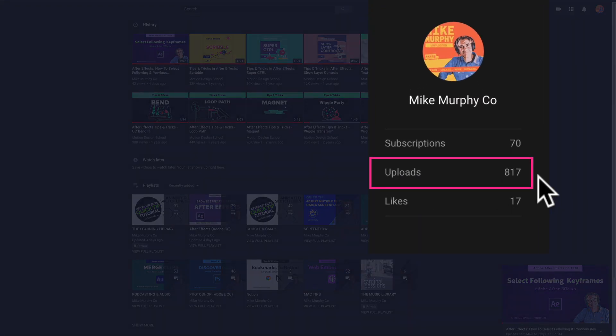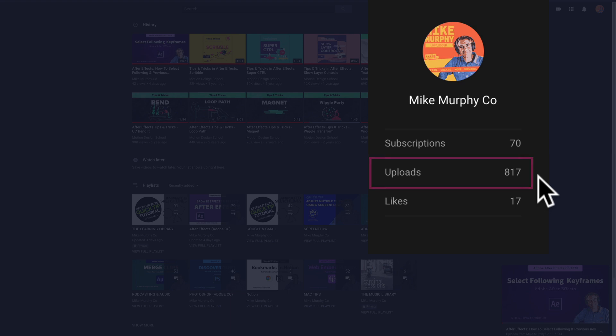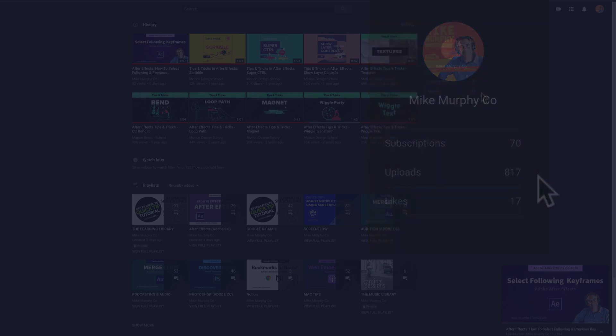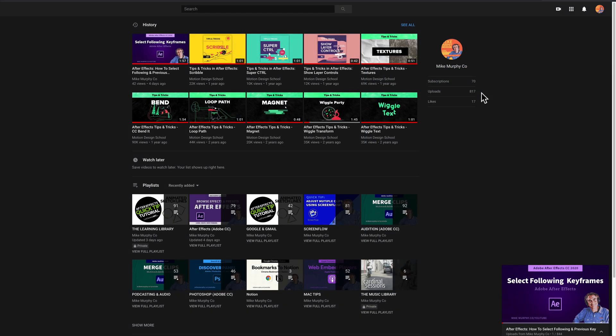So in my case the total number of uploads is 817. This number is only public videos that I have uploaded. This does not include private or unlisted videos on my channel.